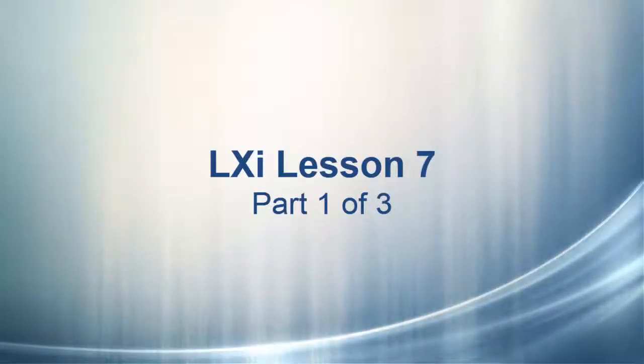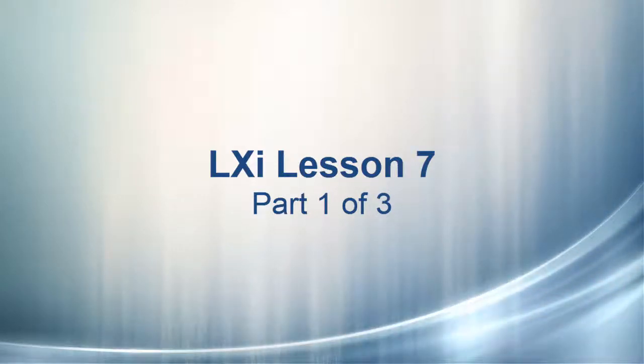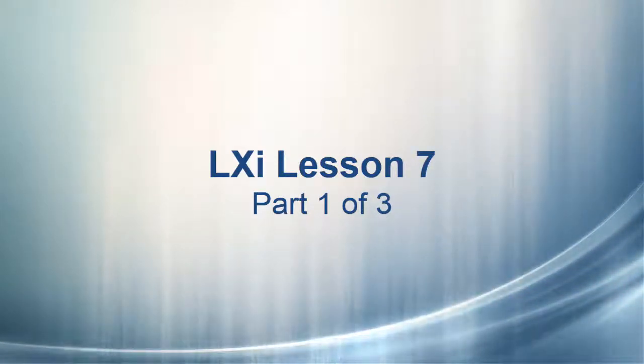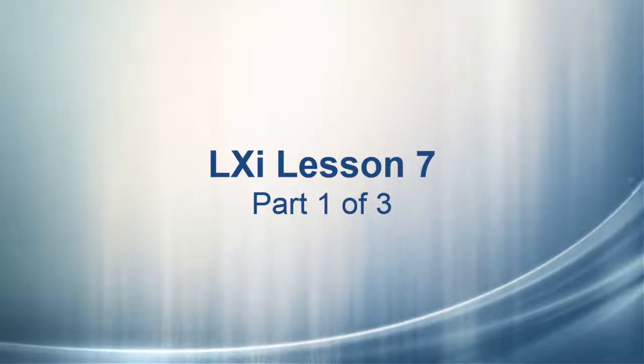In this lesson, we'll explore some more tools available to the LXI Cloud software, such as new shape tools, the distort tool, and the text on curve tool.